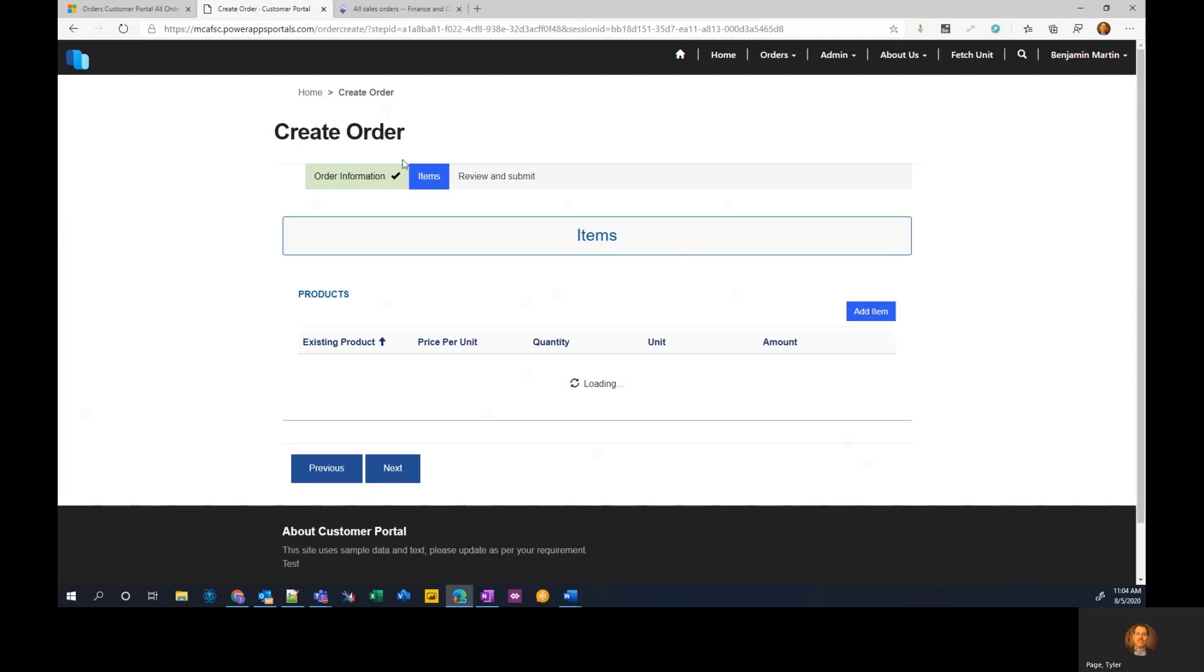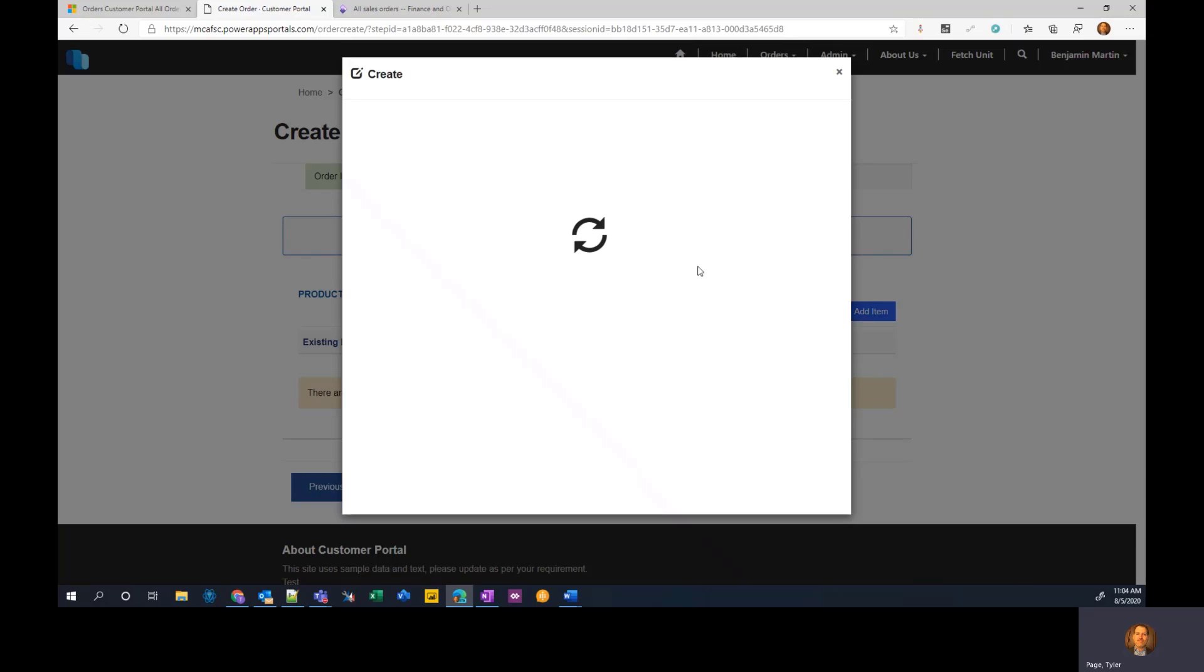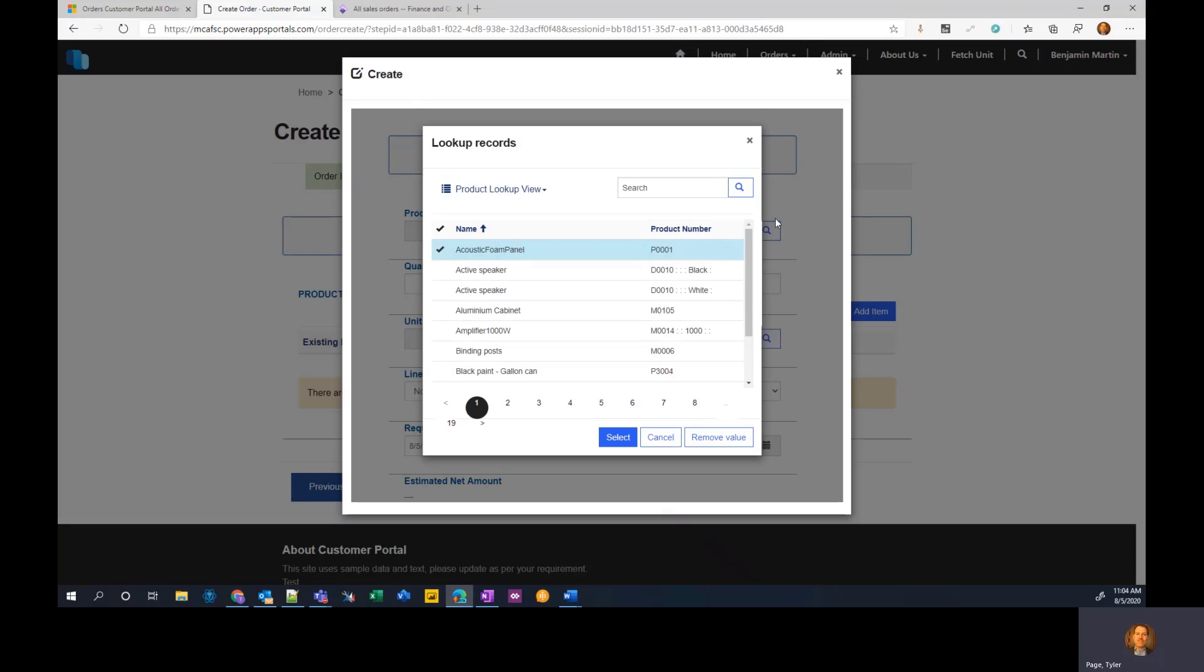And then step two is to add line items. So let's quickly add one as an example. Grab our products. Now this is looking at the products stored in CDS or Dataflex Pro, and those are also synced up via dual write. So this data is essentially directly integrated with finance and operations.